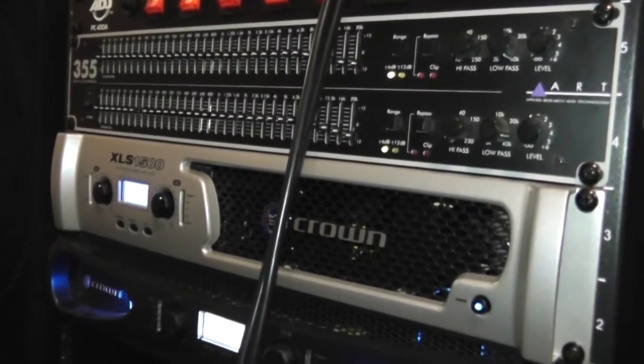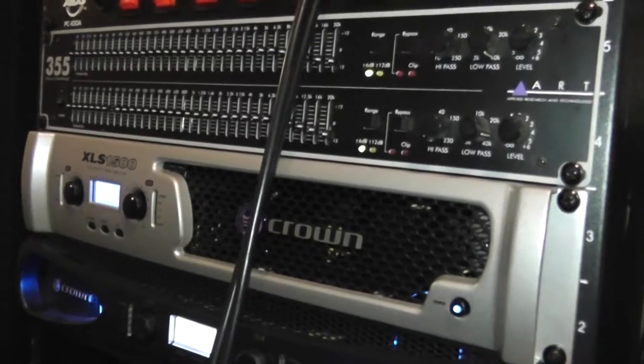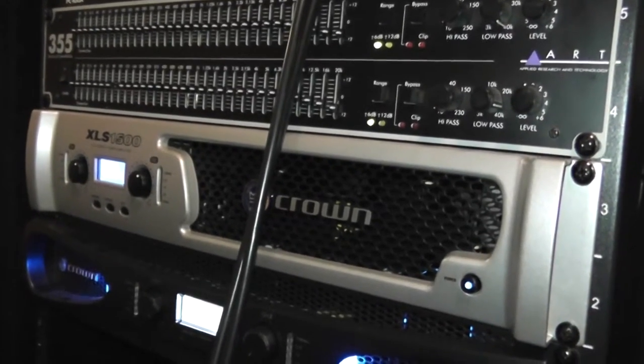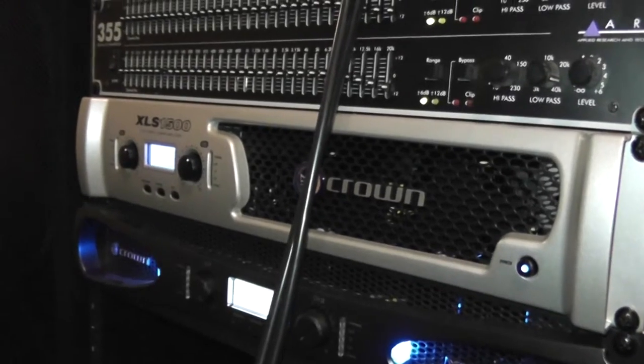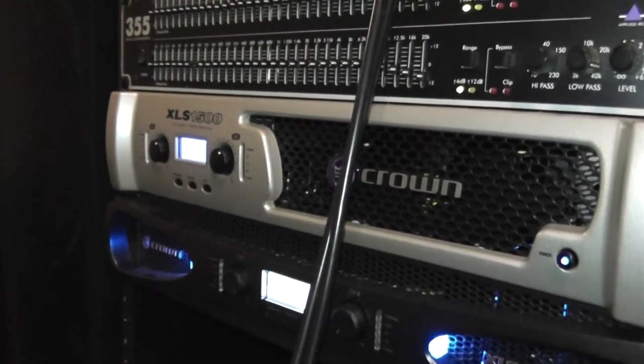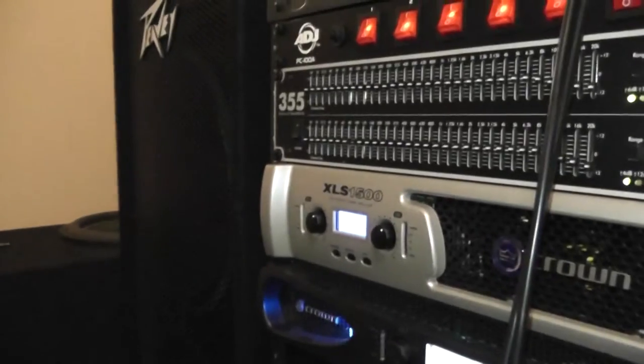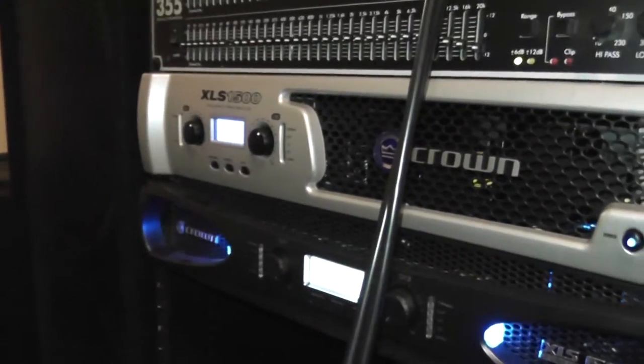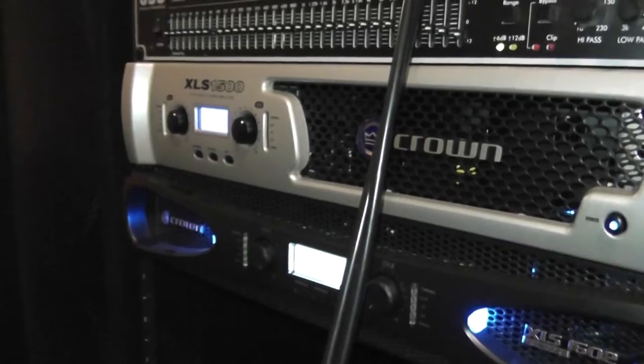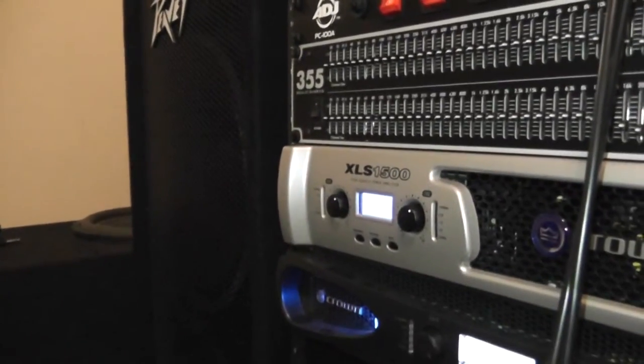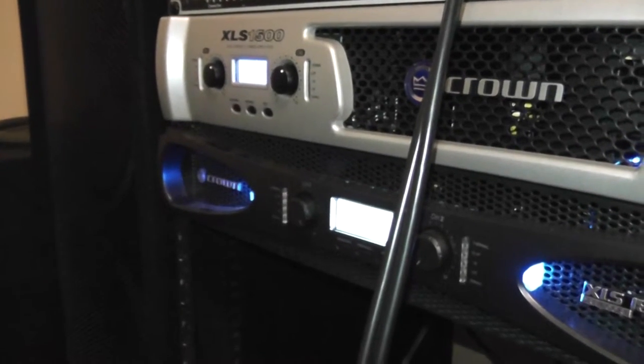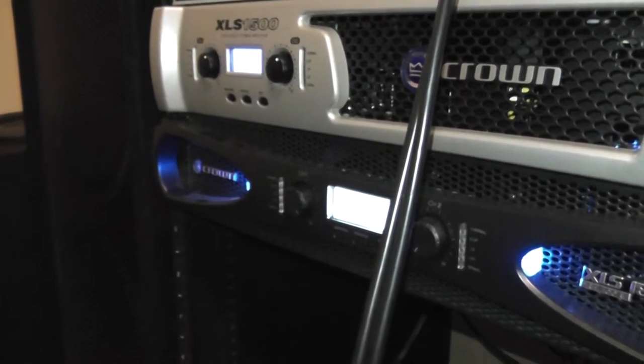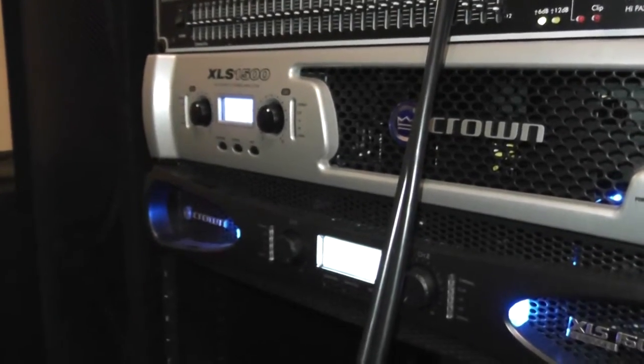All right, we're back around the front side of the rack again. Next up in the line we have the XLS 1500. It's running 525 watts RMS to each channel, left and right, so 1050 watts total at four ohms per channel. And then next in the rack we have the XLS 1502, which is basically just the newer version of this amplifier on top.